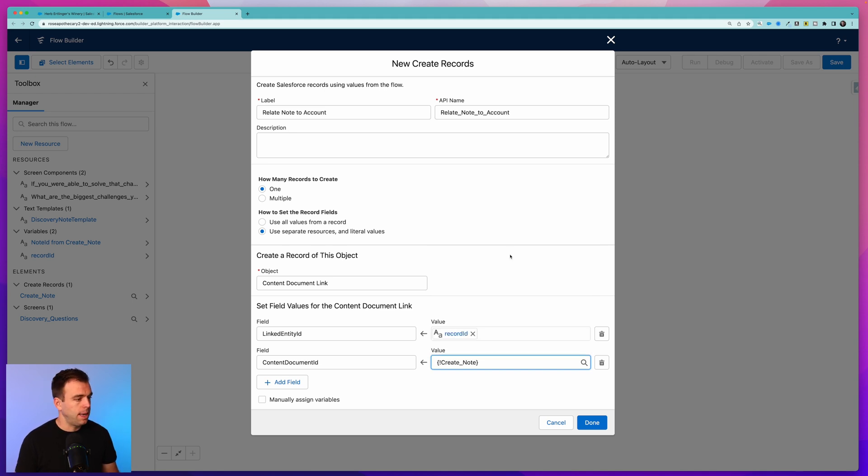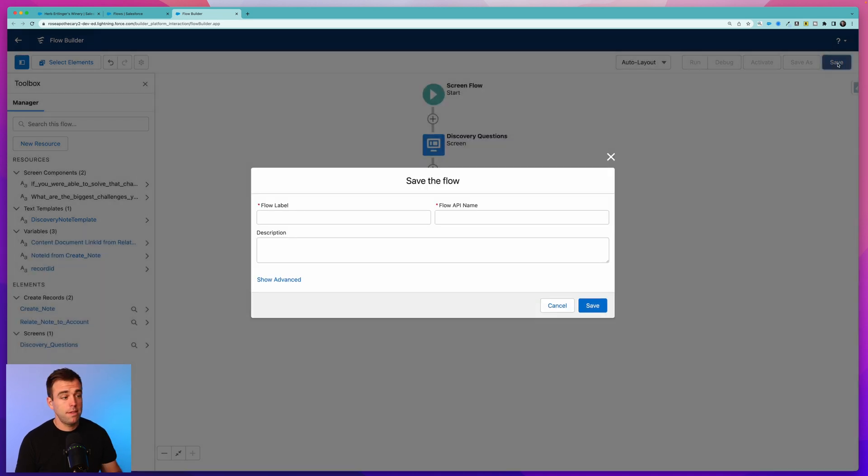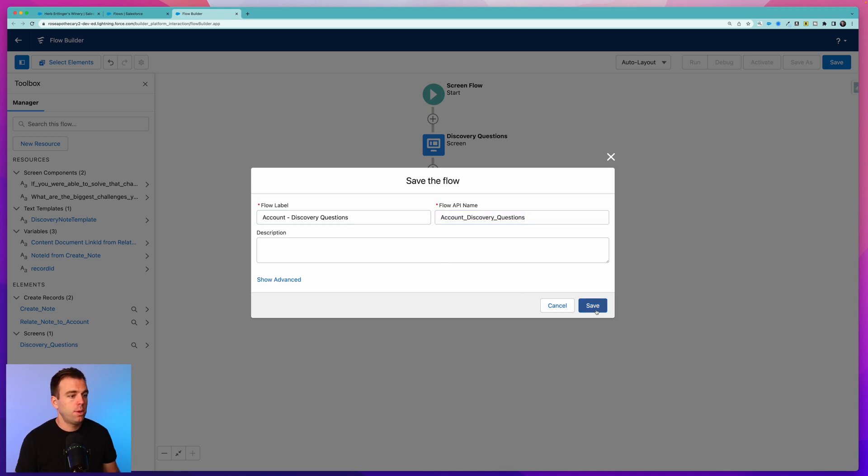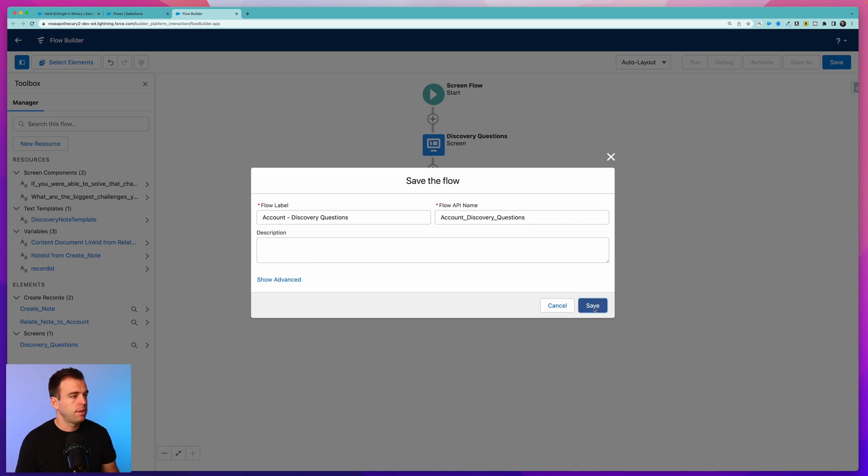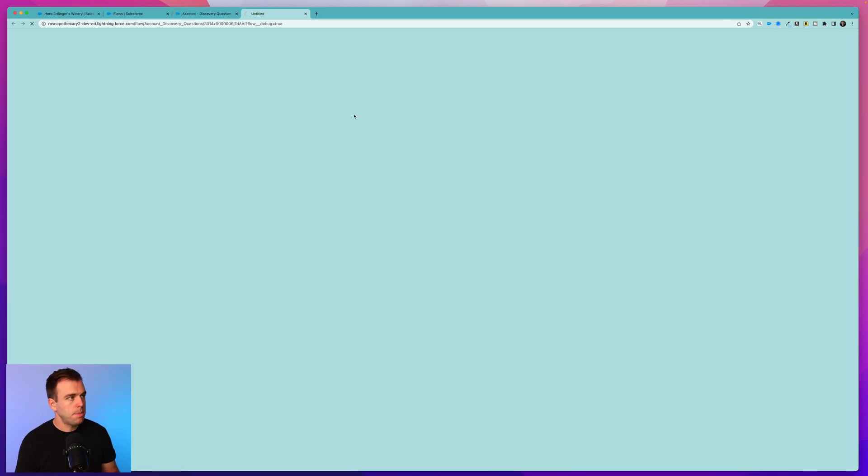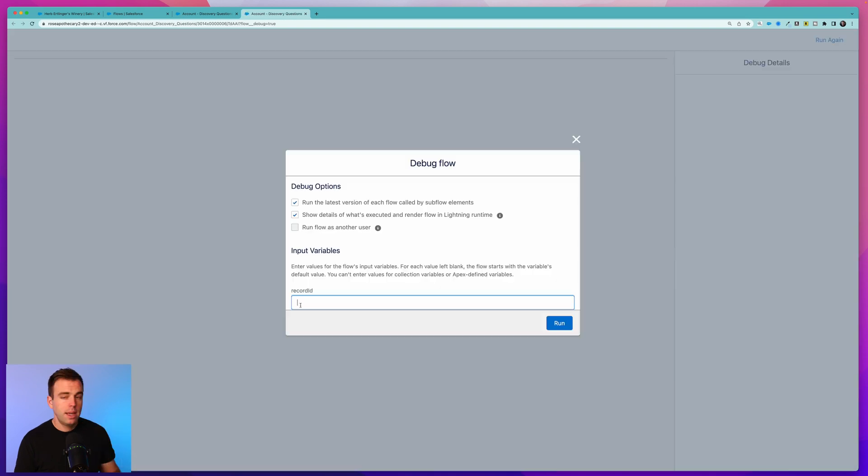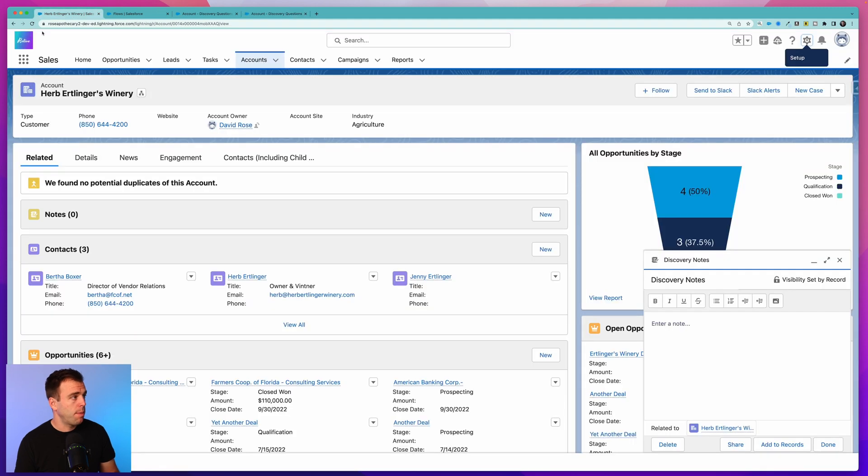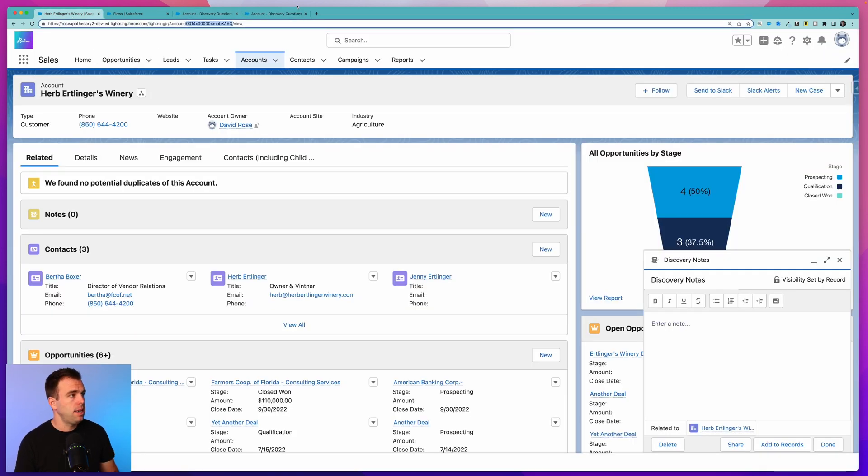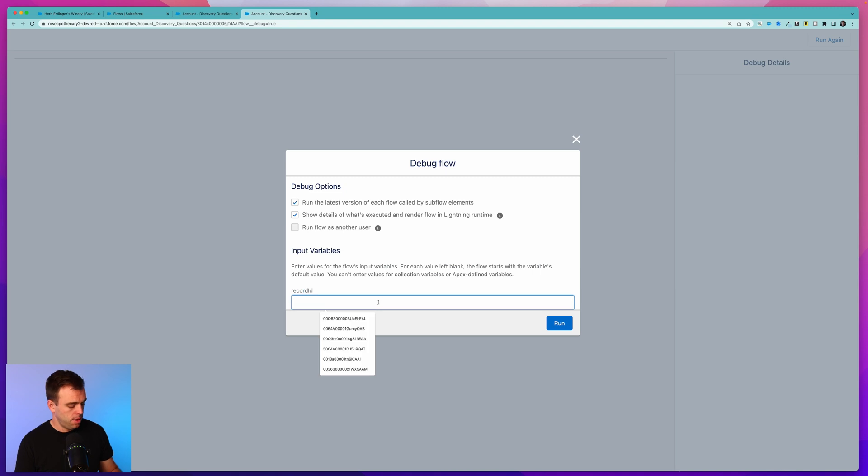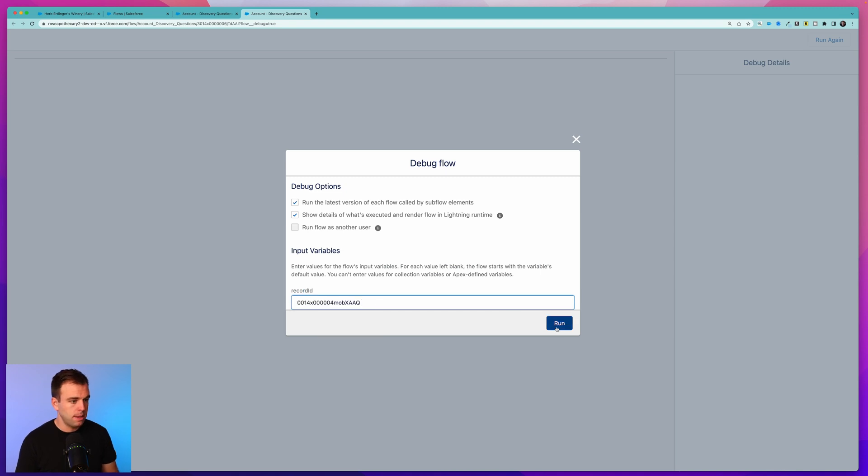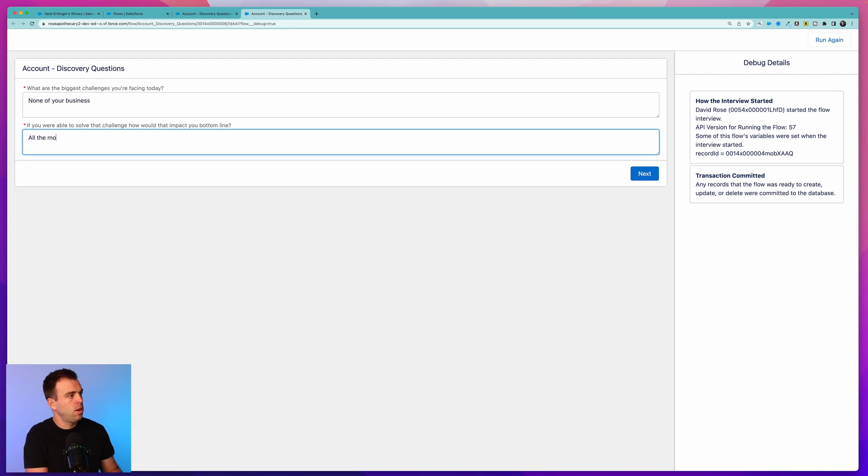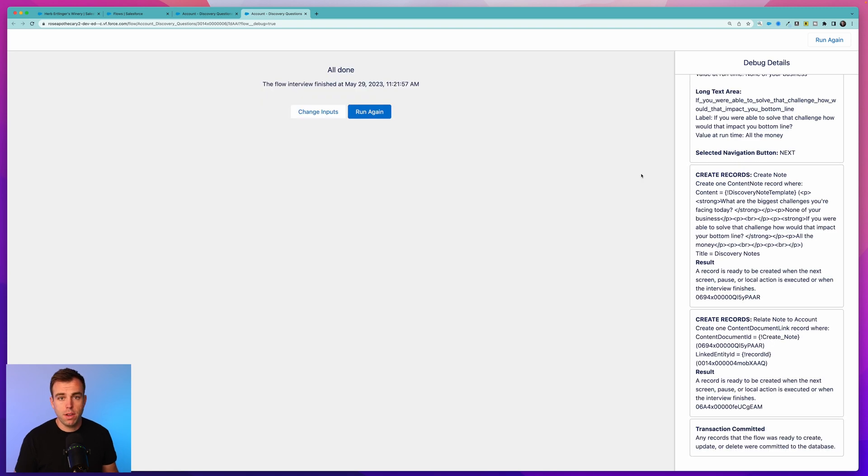Hit Save. I'm going to call this Account - Discovery Questions. I like to start the naming of flows with the object that that flow is going to run on - makes it a little bit easier to find later. Now let's debug this. Click the Debug button and you can see here it's looking for a Record ID - that's the account ID that it's looking for. I'm just going to come over here to one of our accounts, copy that account ID, come back here to our debug and paste it in. Then click Run. Here are two questions in our flow. Go ahead and write in some answers and then click Next. That finishes our flow and on the right hand side we've got no errors, which is always a good sign.